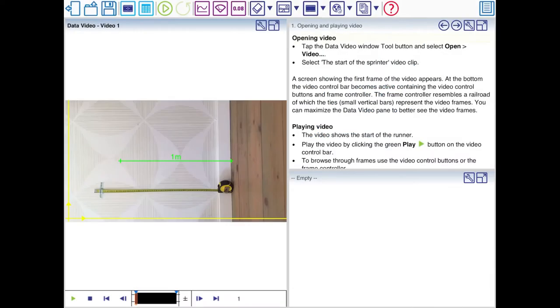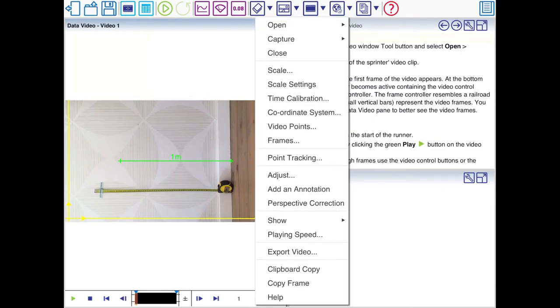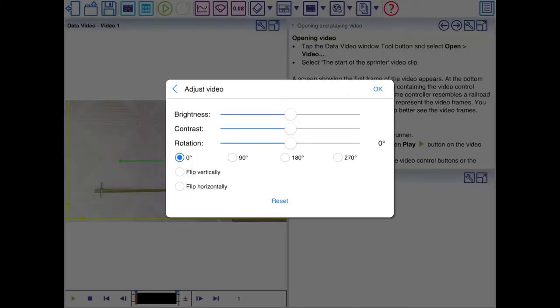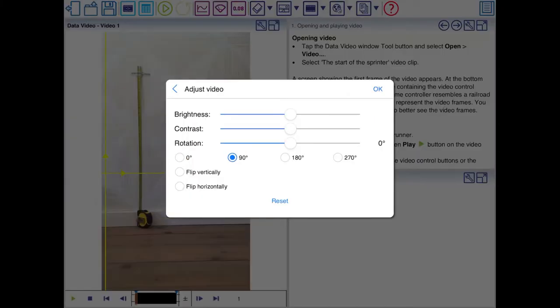This doesn't come out right. It's rotated. Click on the wrench and click Adjust. Click 90 degrees. That's better.